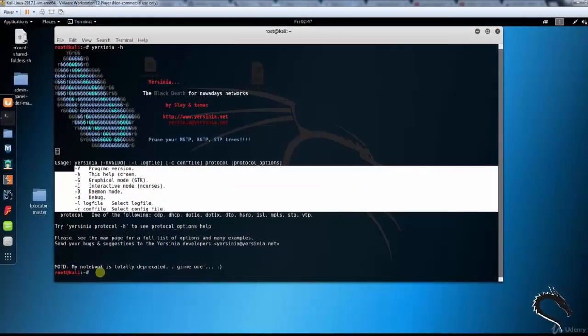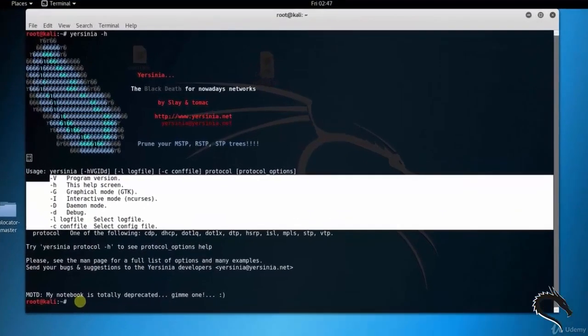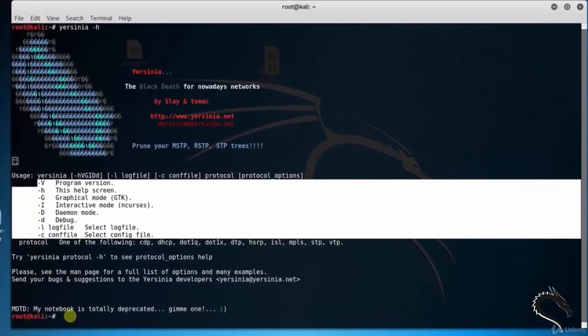Now let's do some practical. Open up terminal and type yersinia space hyphen h. Here you can see the basic syntax: yersinia hyphen h-v-g-i-d-d, hyphen l log file, hyphen c config file, protocol, and protocol options.